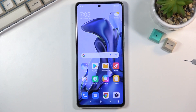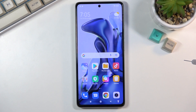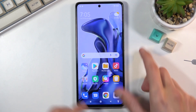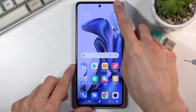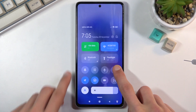Welcome — this is a Xiaomi 11T and today I will show you how to use the screen recording toggle. To get started, you'll need to find the toggle, which for me is right here.